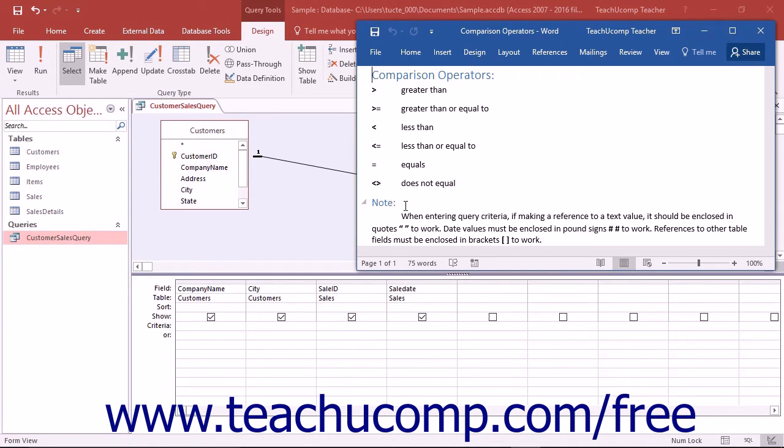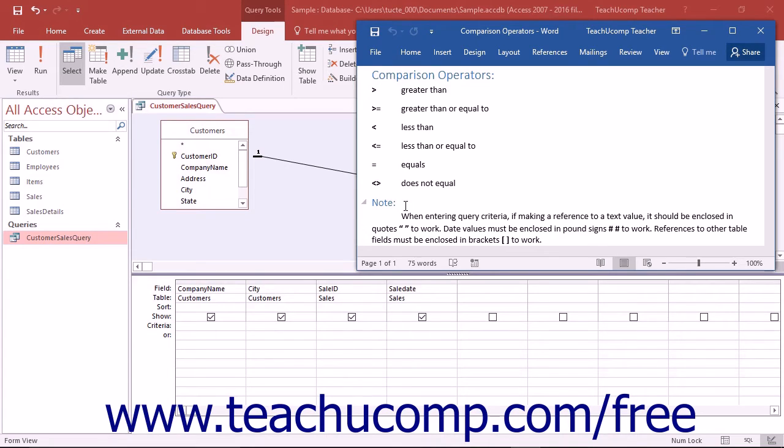To use a comparison operator with the query criteria, open the query up in Design View. In the criteria row, type the comparison operator and the value to compare underneath the field by which you wish to compare the value.